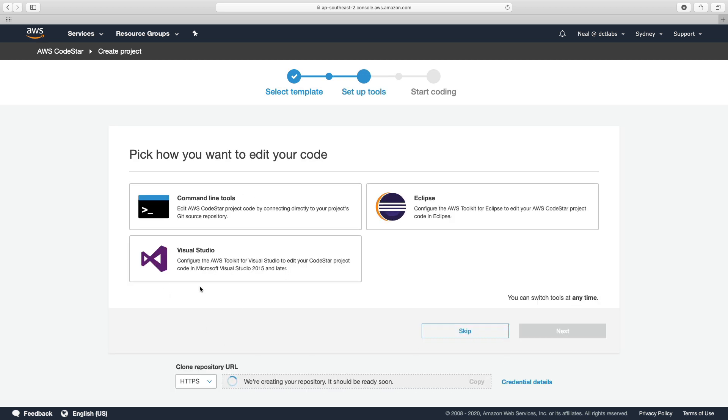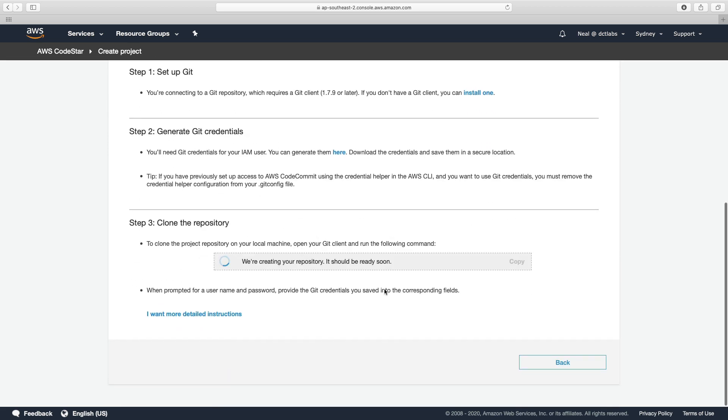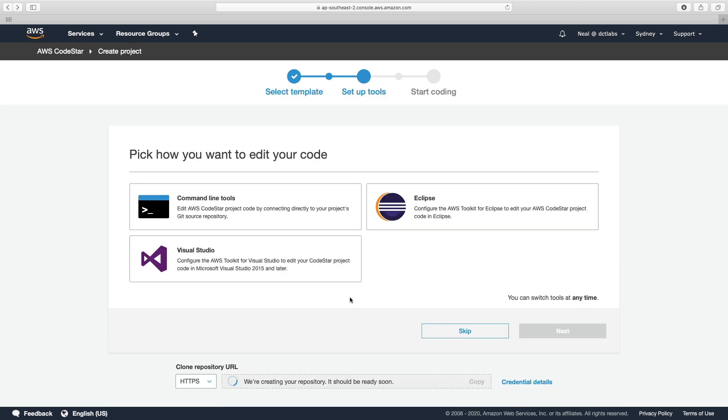So now you can actually connect your environment. So you can connect Visual Studio, your command line tools, and so on. And if you select one of these and click on See Instructions, you'll then get instructions for that environment. We can see at the bottom here that it's creating our repository.